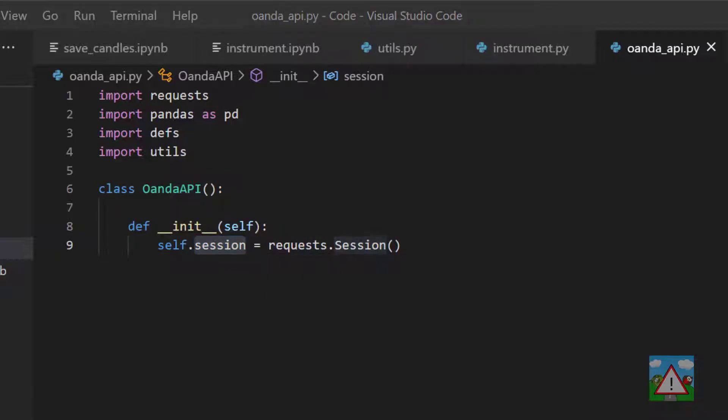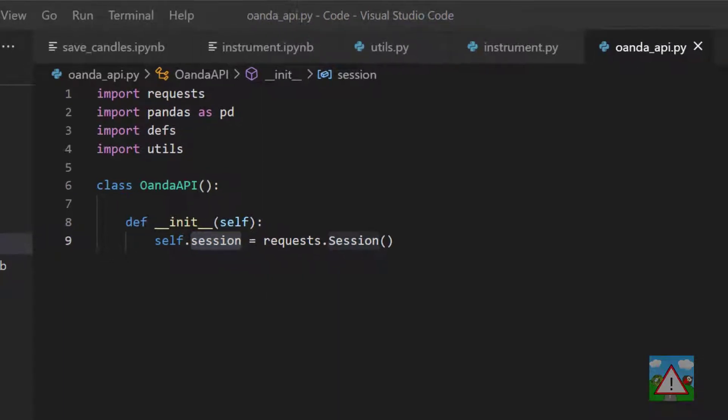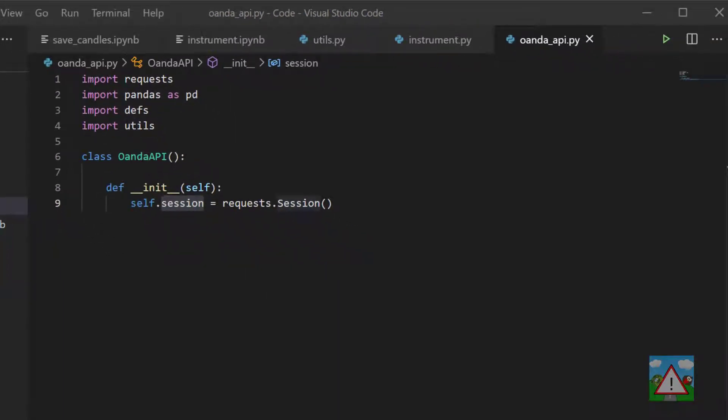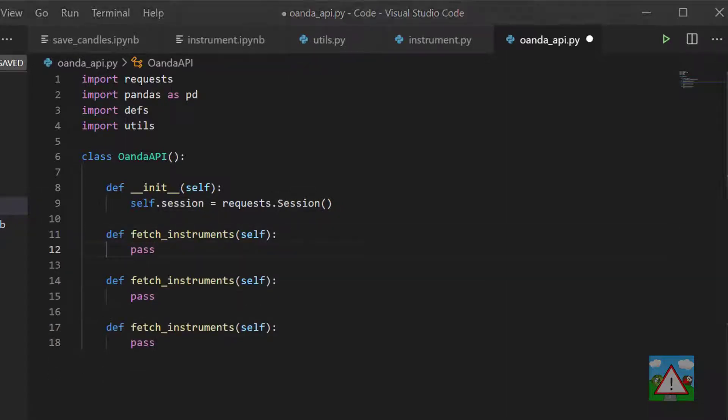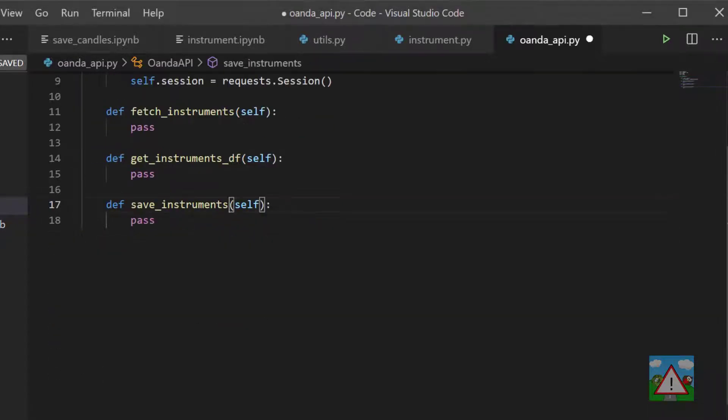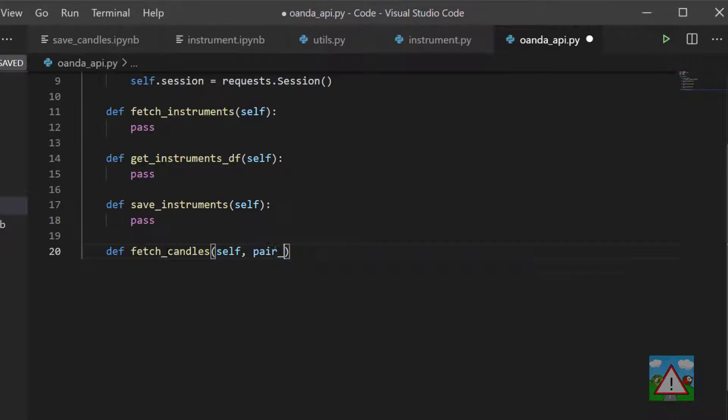So we're going to set out four functions inside this class for now. We're going to set out fetch_instruments, get_instruments_dataframe, save_instruments, and fetch_candles.